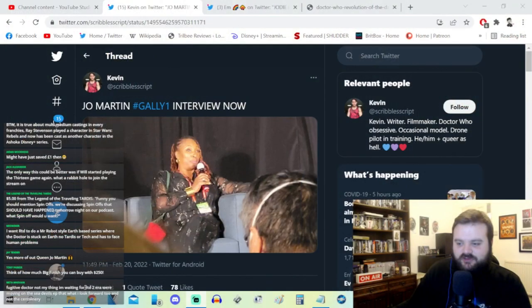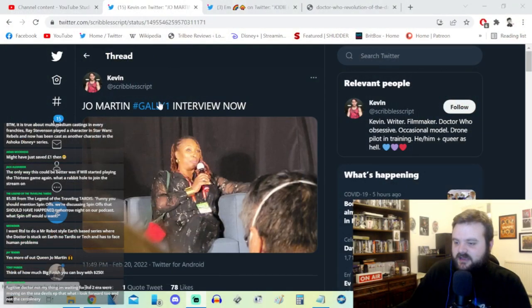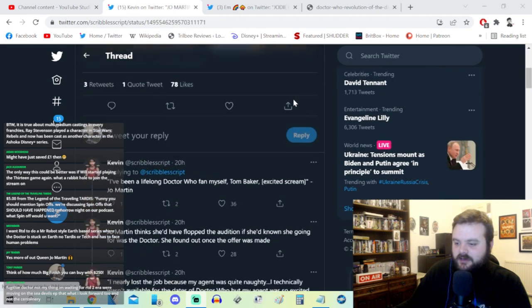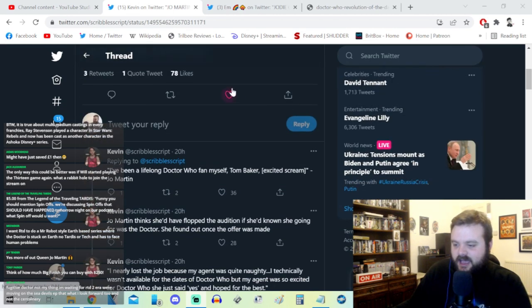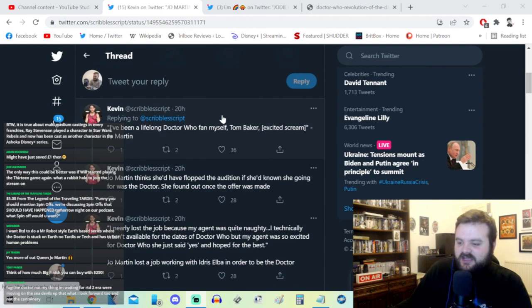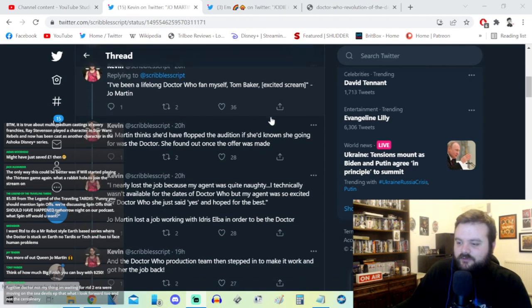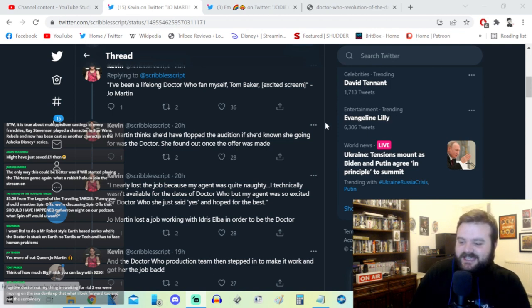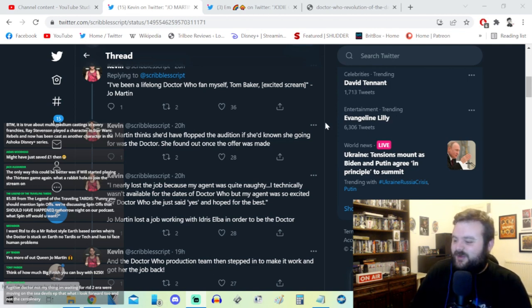Let's highlight some quick ones now. Scribble Script on Twitter was talking about the Joe Martin Gallifrey One interview. She's been a lifelong Tom Baker Doctor Who fan. She auditioned for the role without knowing it was for an incarnation of the Doctor. She nearly lost the job because her agent was quite naughty - she technically was not available for the dates of Doctor Who, but her agent was so excited she just said yes and hoped for the best.